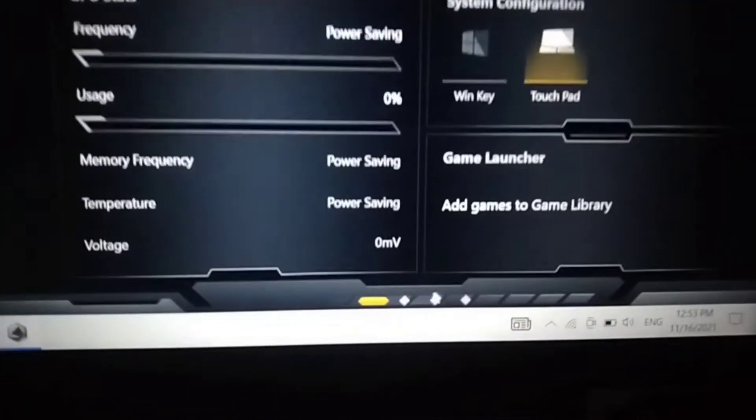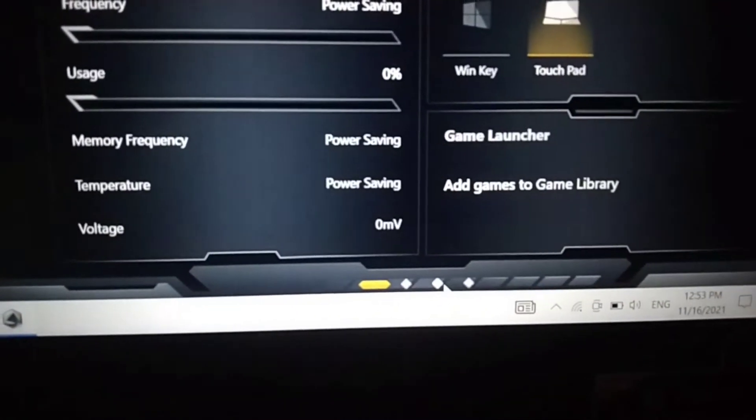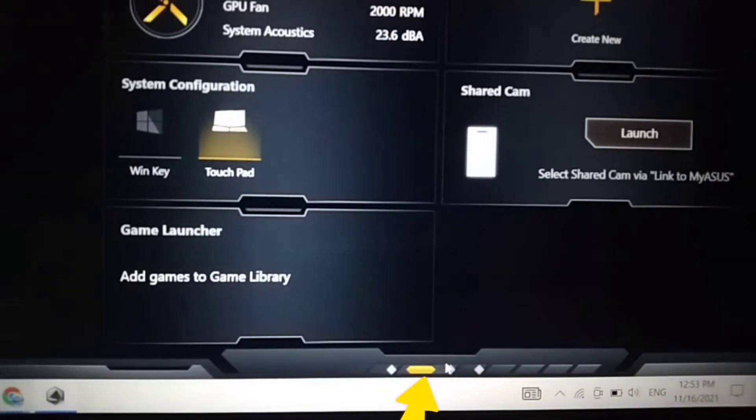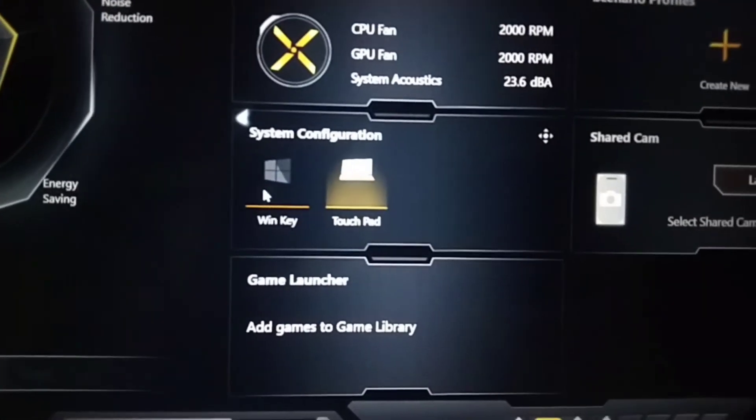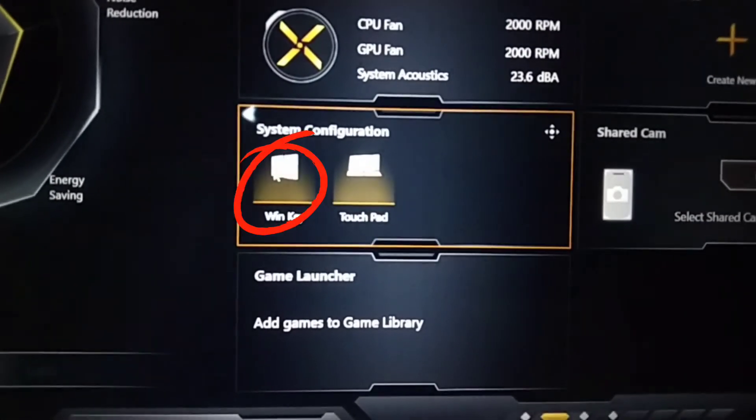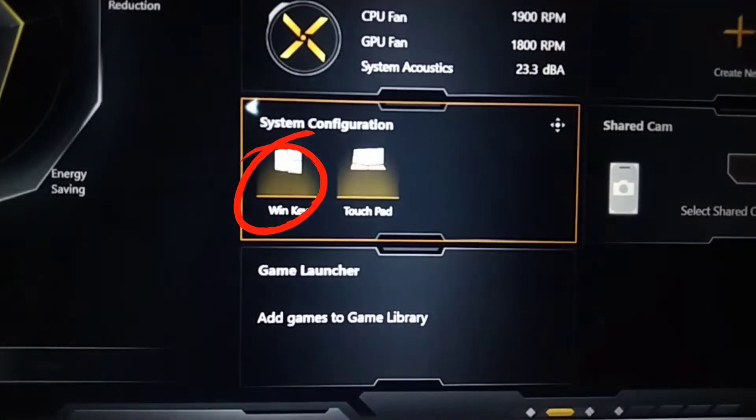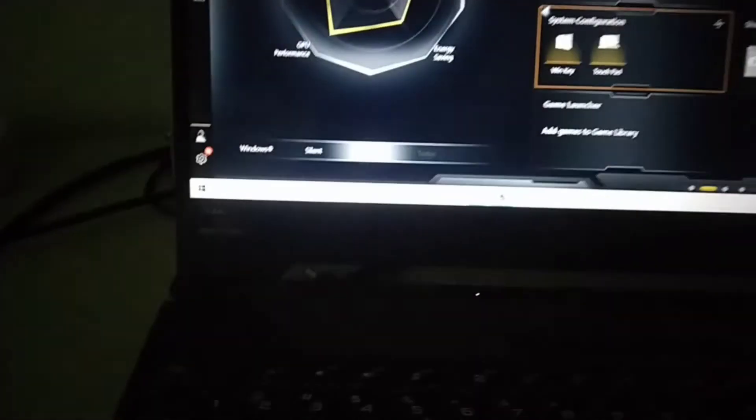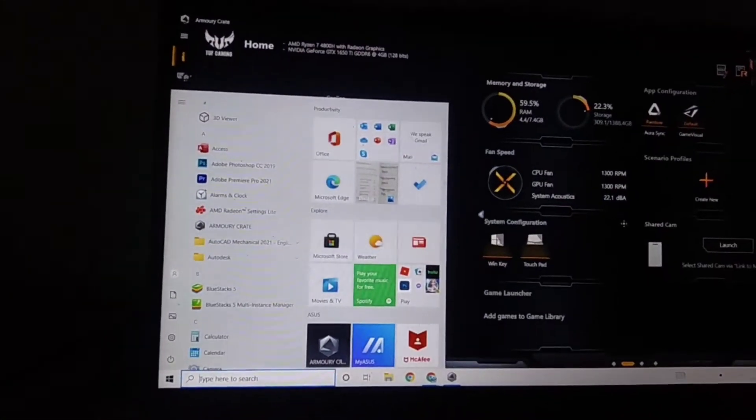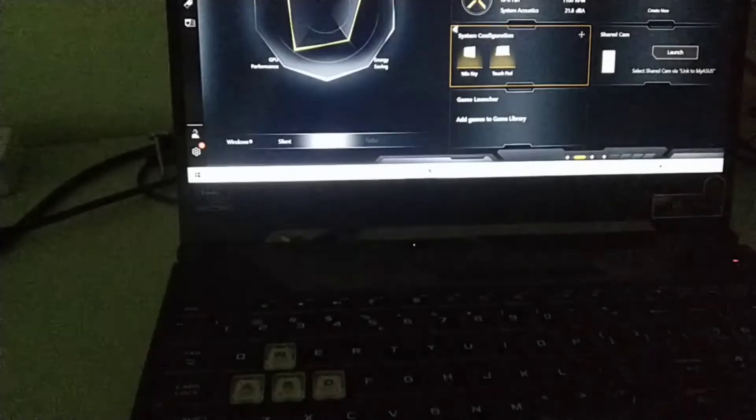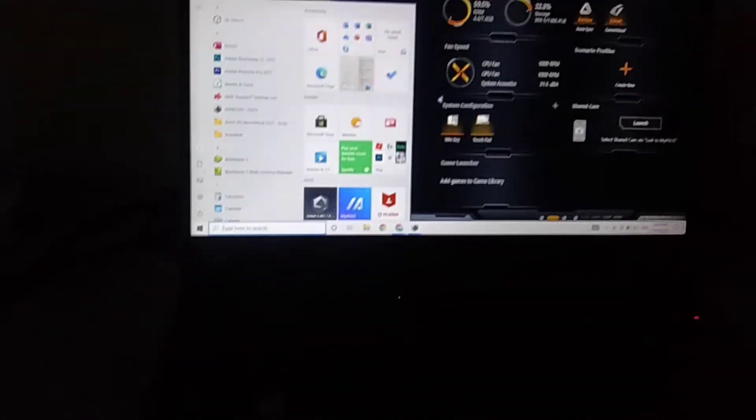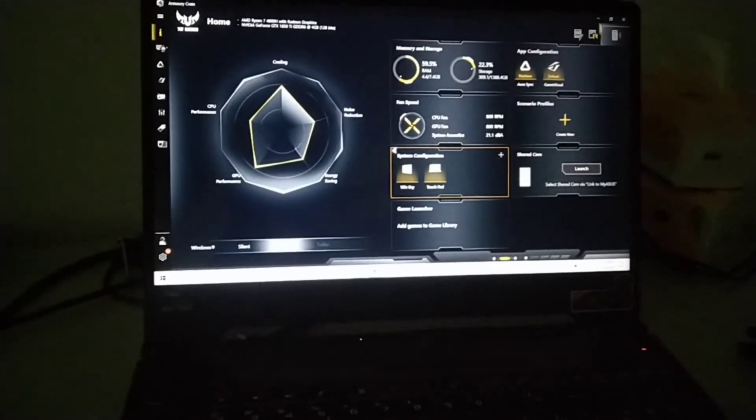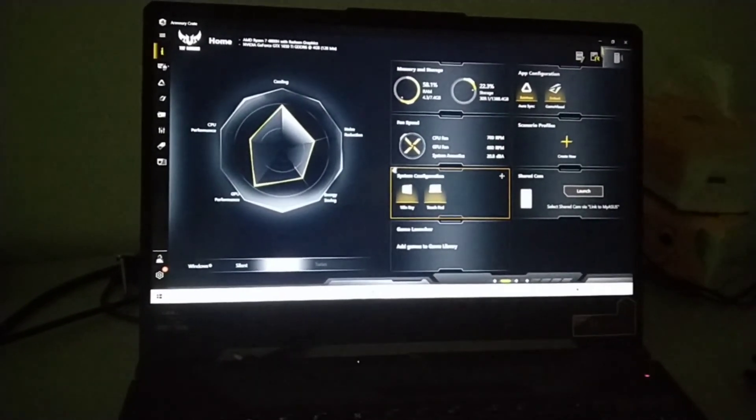You can see here, select on it, select to enable. So when you type the key here, it appears. That's all, thank you for watching, see you in the next video.